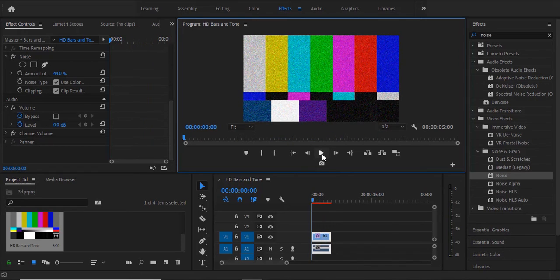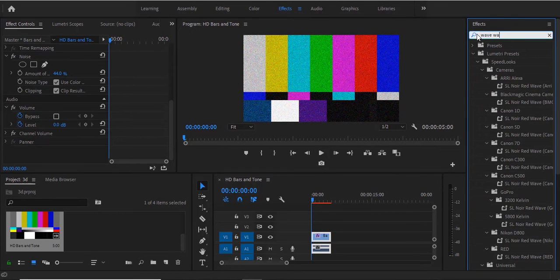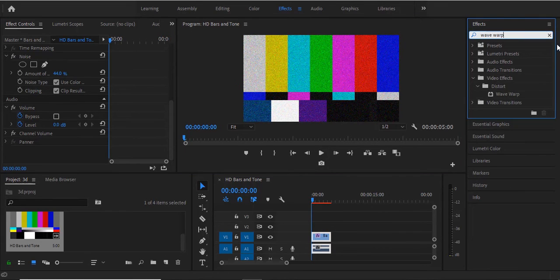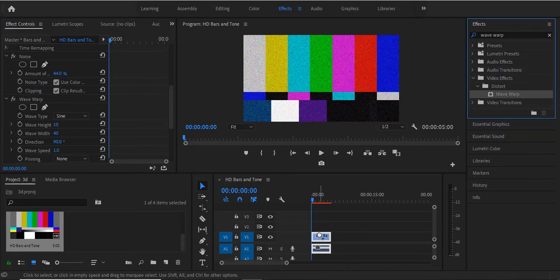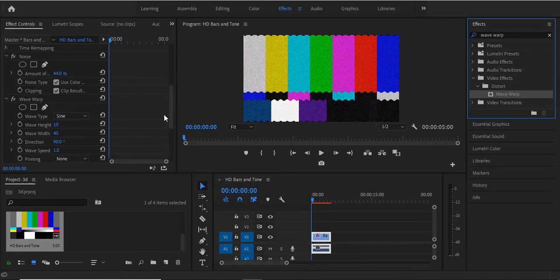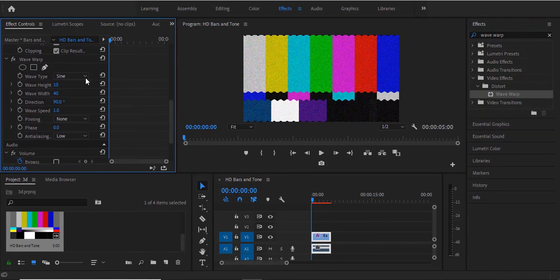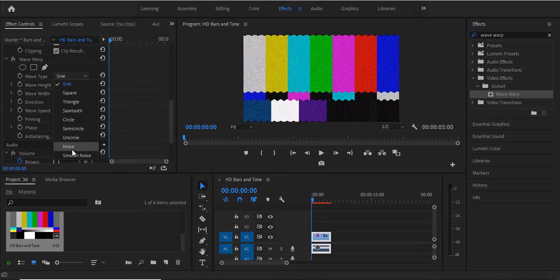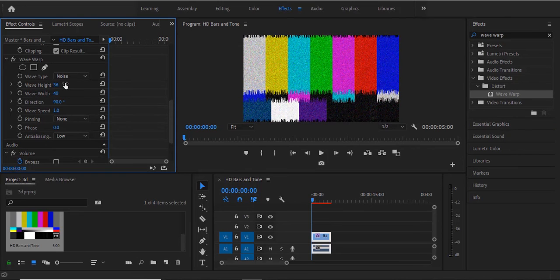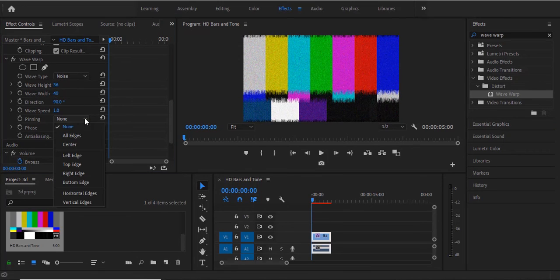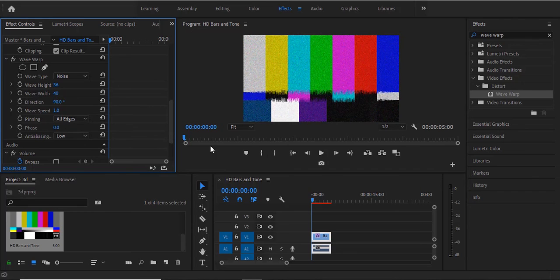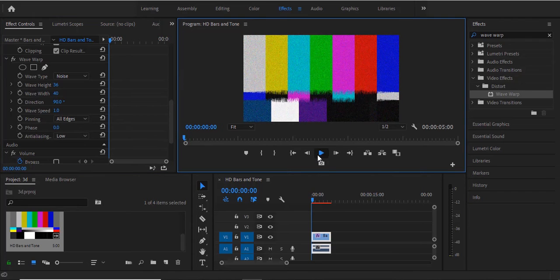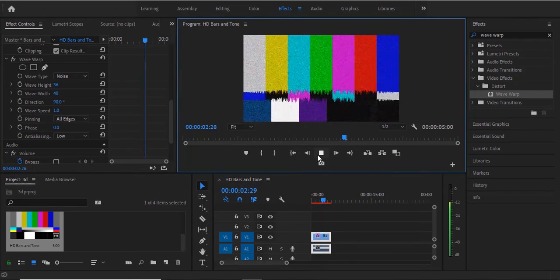You can also add a distort filter to it like wave warp. So come back to your effects library over here and search for the wave warp effect. Drag this wave warp onto your bars and tone and move to your effects control library. Change your wave type to noise and increase the wave height. You also want to change the pinning to all edges. And now if you hit play what you have is like a messed up television effect.